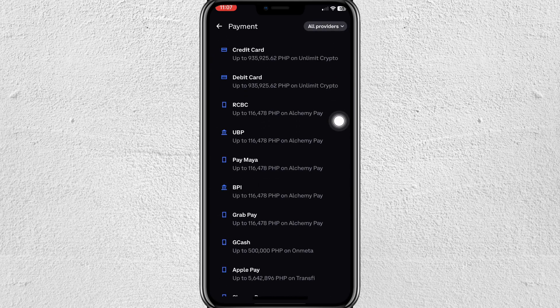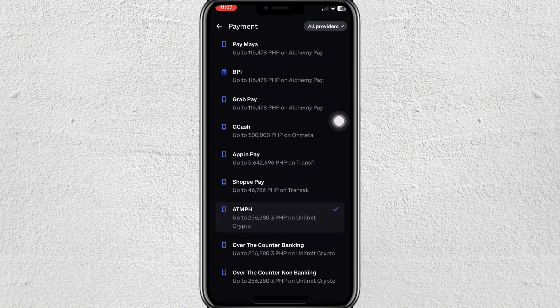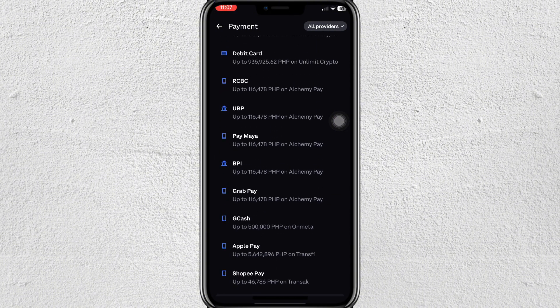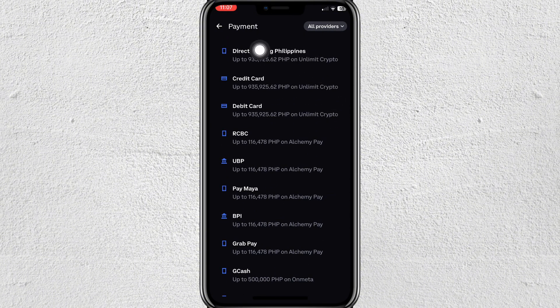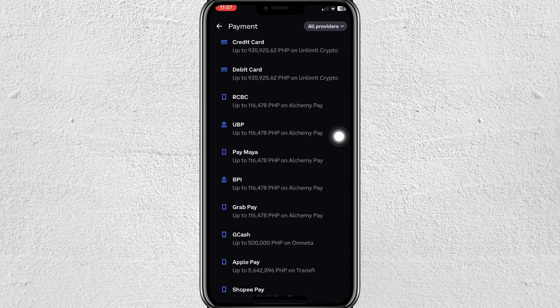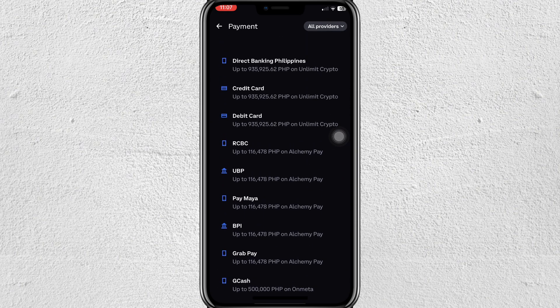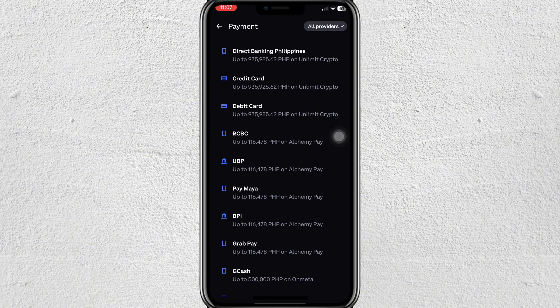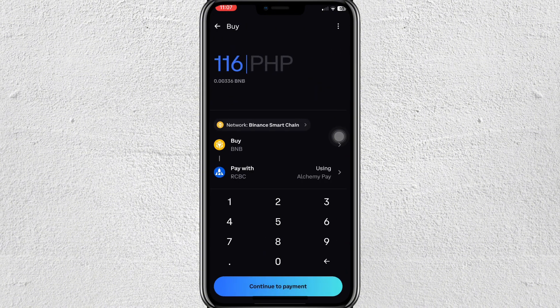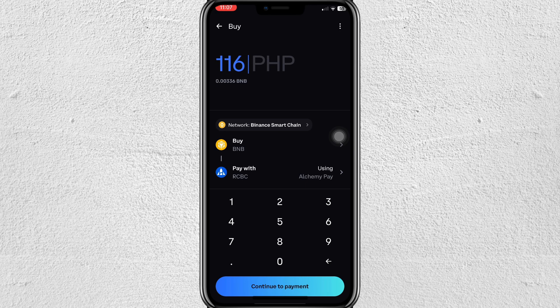After that, tap on the payment method. There are a lot of payment methods to choose from — credit card, debit card, RCBC, or your local bank. There's no problem, they'll all be available there. Once you've selected your payment amount, just tap Continue to Payment.